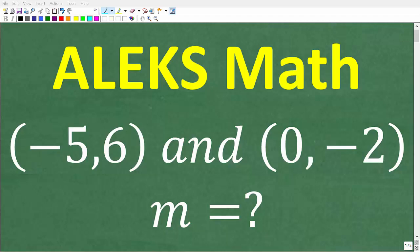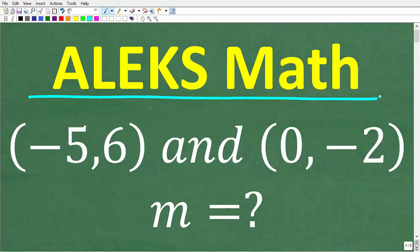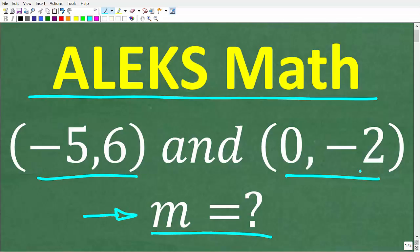If you're fully ready for the Alex math placement test, you should be able to easily solve this problem. We want to determine the slope, or m, between these two coordinates: negative 5, 6 and 0, negative 2. What is the slope of a line that runs through these two points? If you think you know the answer, put it in the comment section. I'm going to walk through the full solution in just one second.